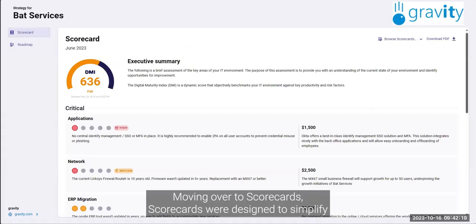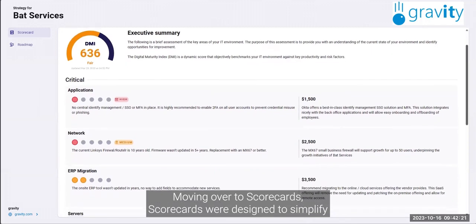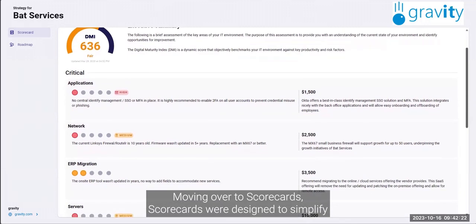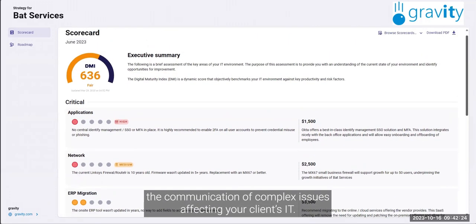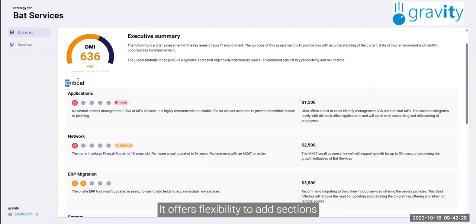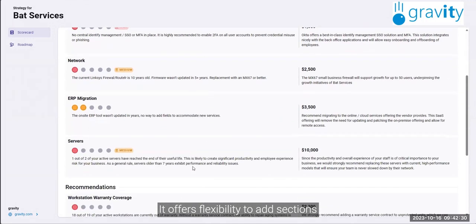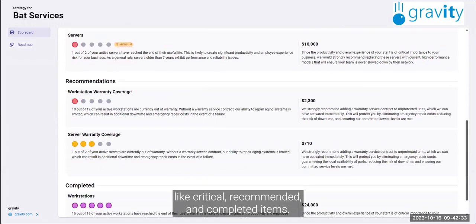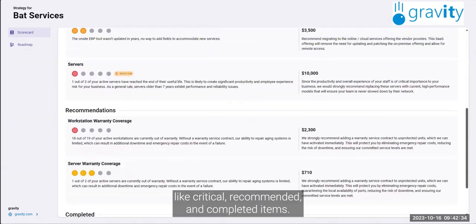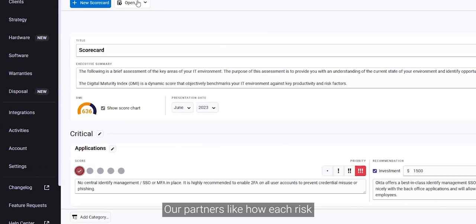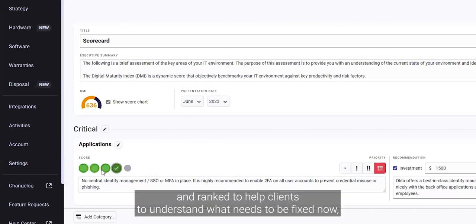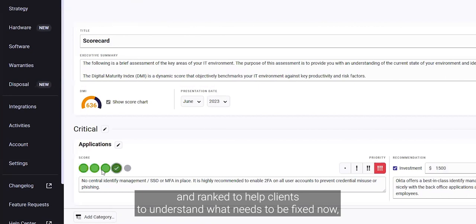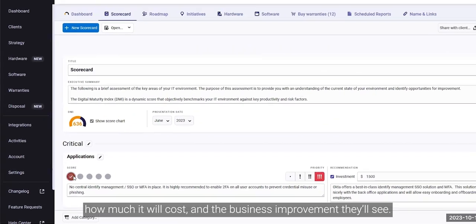Moving over to scorecards. Scorecards were designed to simplify the communication of complex issues affecting your client's IT. It offers flexibility to add sections like critical, recommended, and completed items. Our partners like how each risk and opportunity added can be scored and ranked to help clients understand what needs to be fixed now, how much it'll cost, and the business improvement they'll see.